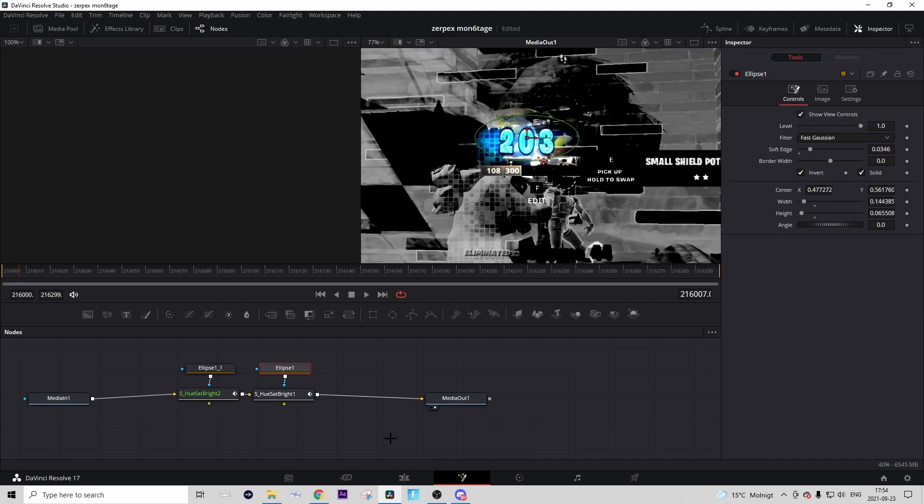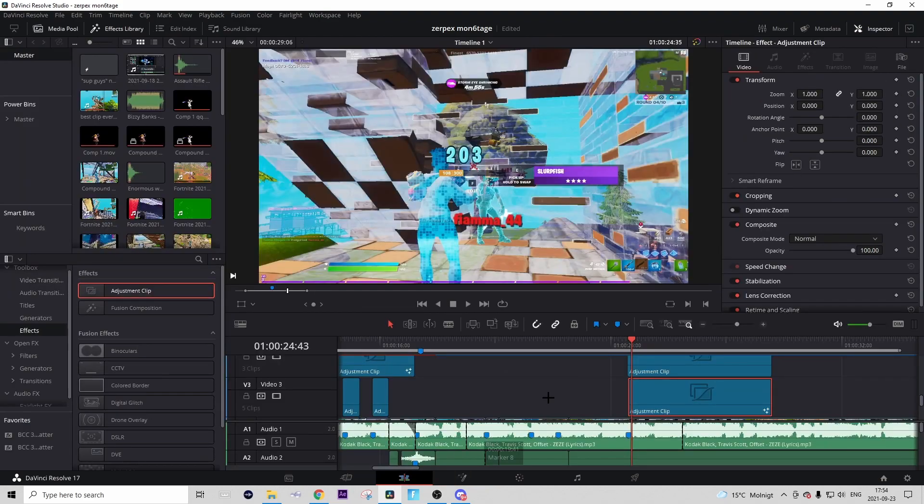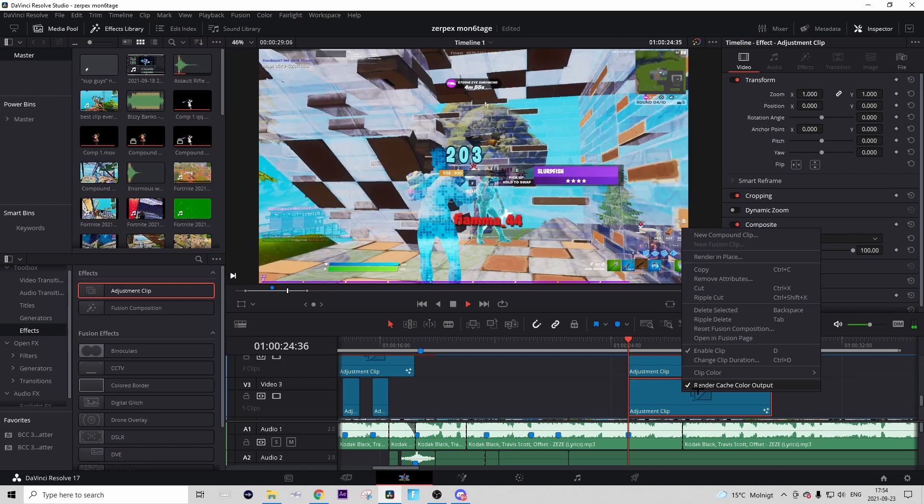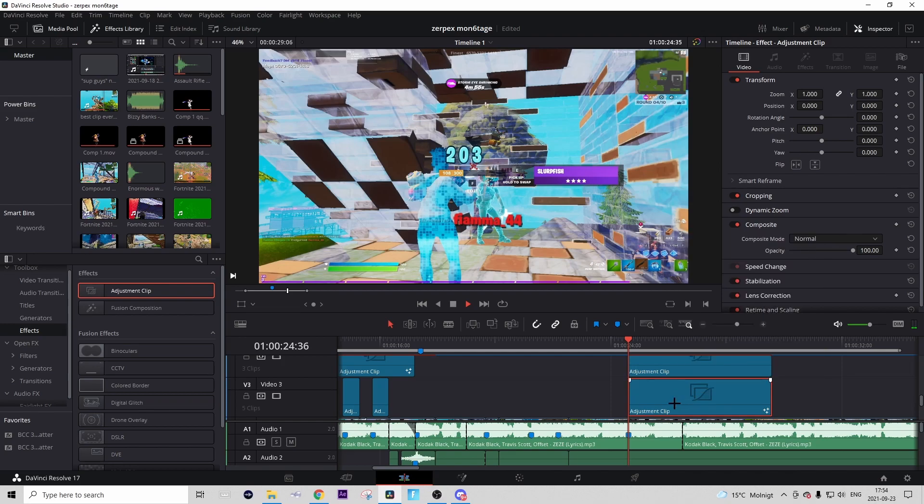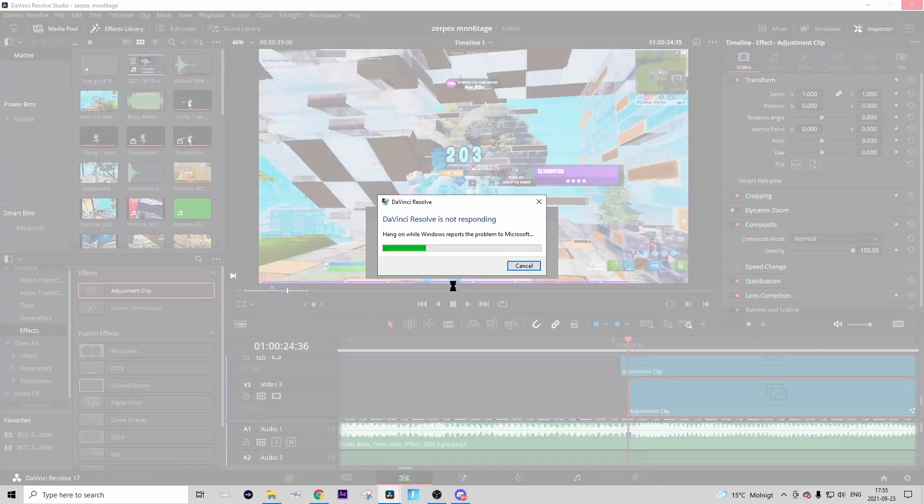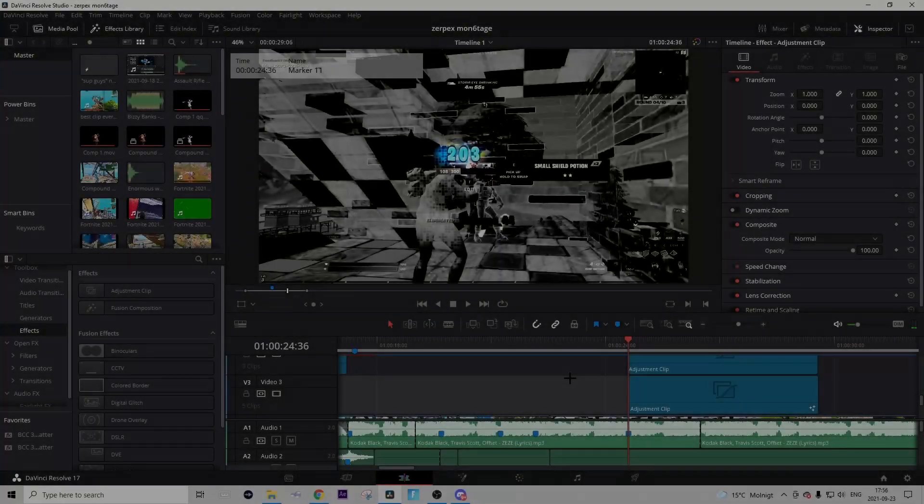When you've done that, everything will be keyframed. You can go back to Edit tab, right-click on the adjustment clip and press Render Cache Color Output to take away some of that lag.